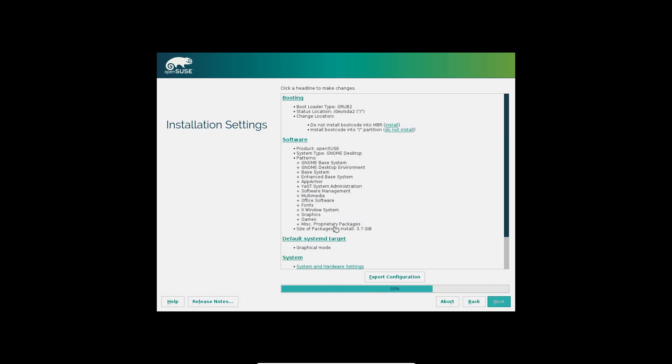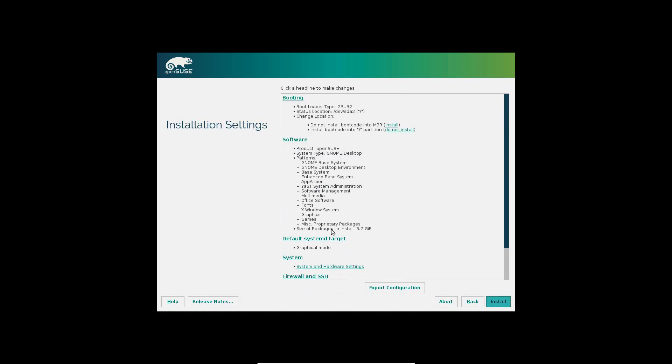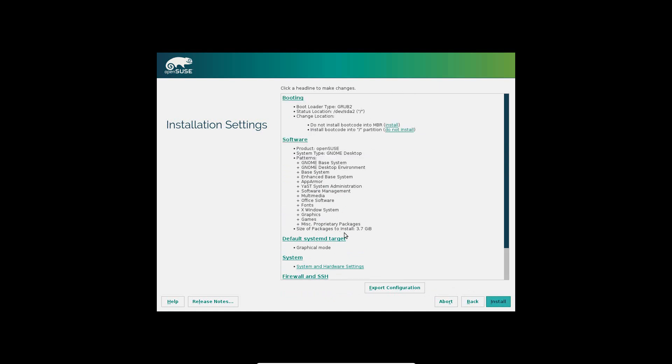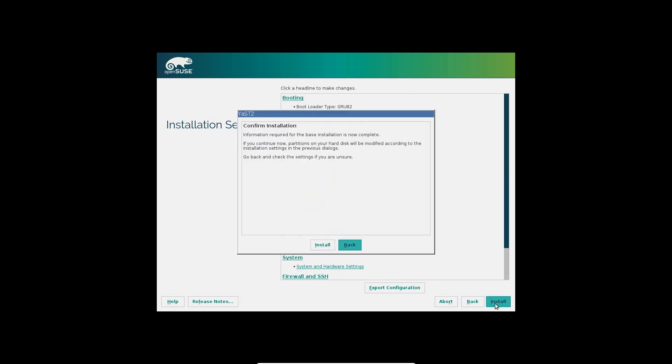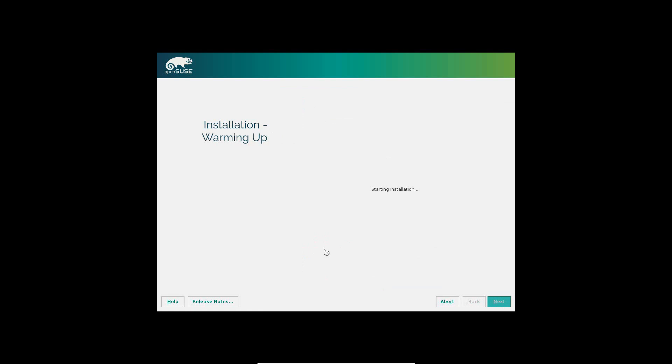It's going to now go through basically a confirmation of if you want to install this. We're going to hit install, then confirm it by hitting install again. It's going to start the installation.